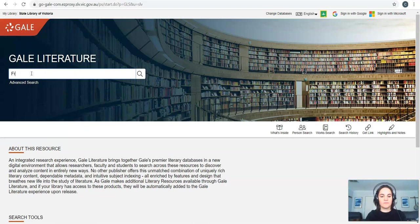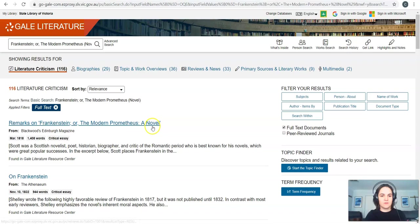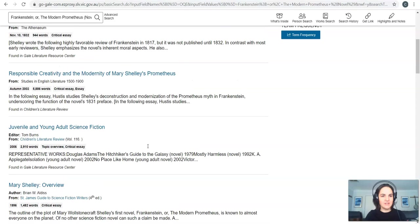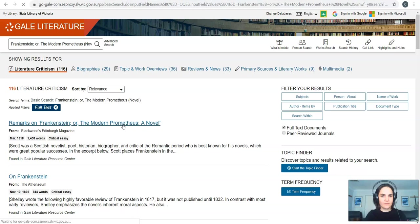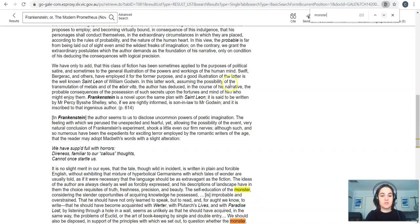Alright so here we are at Gale Literature. Let's say I'm studying Frankenstein. Just type it in there. Wait for it to come up. It will give you options. Choose the correct option. And now I've got a bunch of articles and things relating to the text. Critical reviews and things like that. So I've clicked on one and again I'll use that control F trick and find my keywords and just see if there's any information that's useful for me.